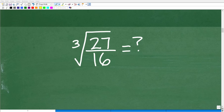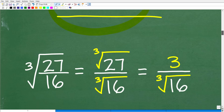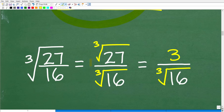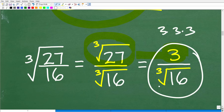Now that we understand these properties, we can simplify the cube root of 27 over 16. Using property one, we write this as the cube root of 27 over the cube root of 16. The cube root of 27 is 3, because 3 times 3 times 3 is 27. So now we have 3 over the cube root of 16, and we need to figure out how to simplify the cube root of 16.